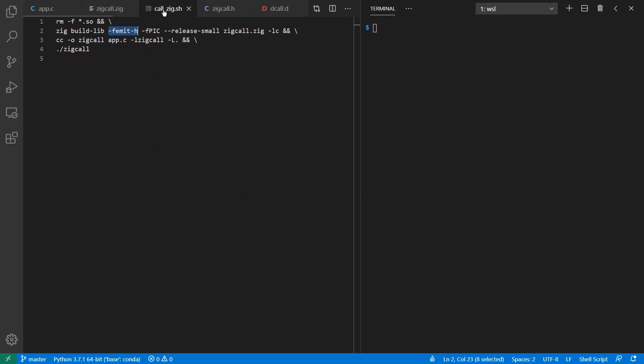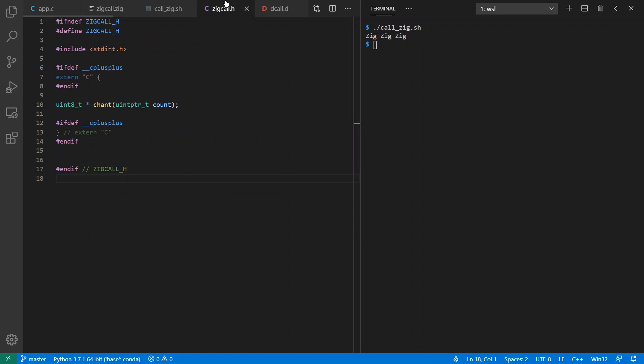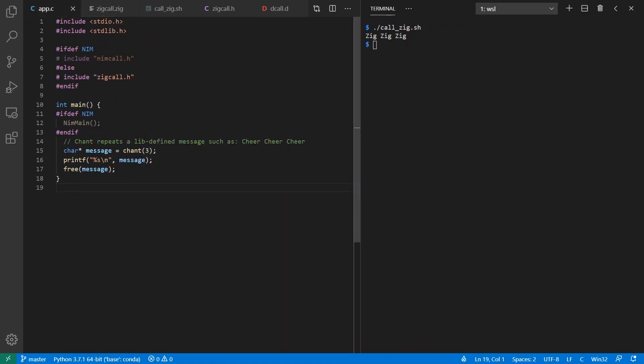When I compile my Zig, I'm going to emit a header here, and I'm going to link with the library that I created. So I can call Zig and I get the result as expected. Zig, Zig, Zig for three times. This is the generated header file. It created this for me automatically, and I've included it from my C program.